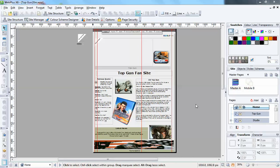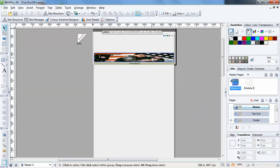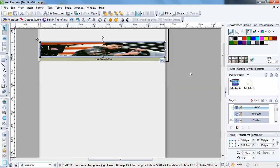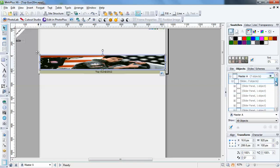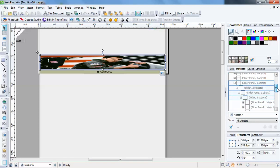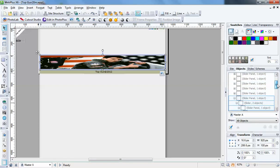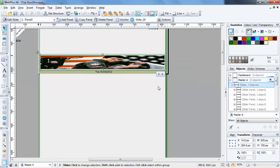I'll show you how to set these up. The date and time is on the master page because it shows on every page of the site. If I go to Objects, you can see here I've got a number of slider panels on this page, so if I select that, that's the main one.